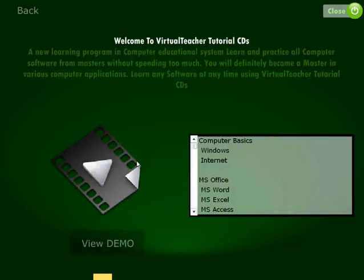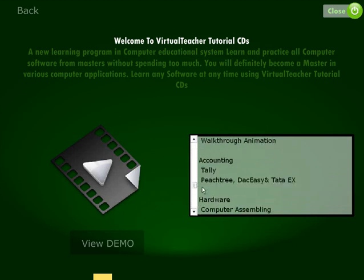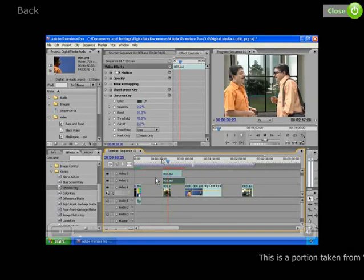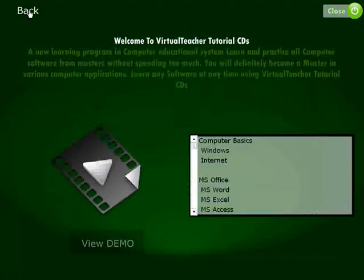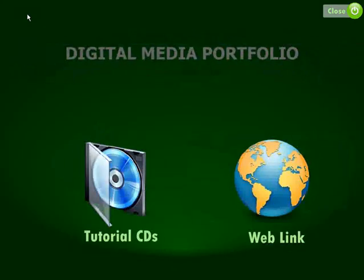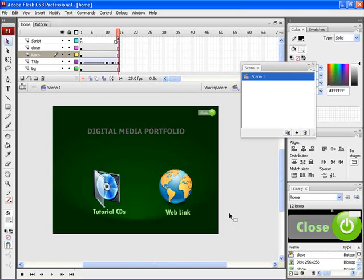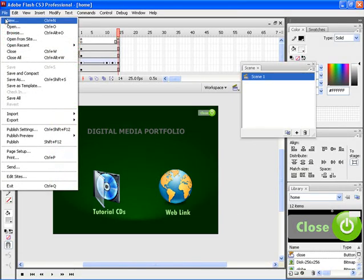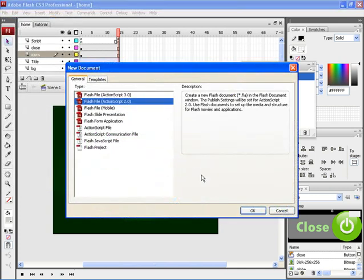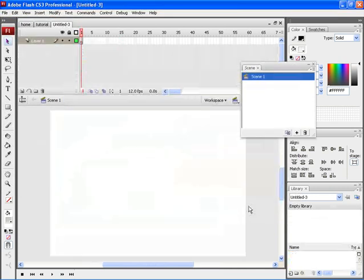Let's now discuss how to create a CD presentation using the Flash application. This is the demo presentation which we will be creating. To create this presentation, let's open a new document. For that, click on File, New and then choose Flash File Action Script 2.0.